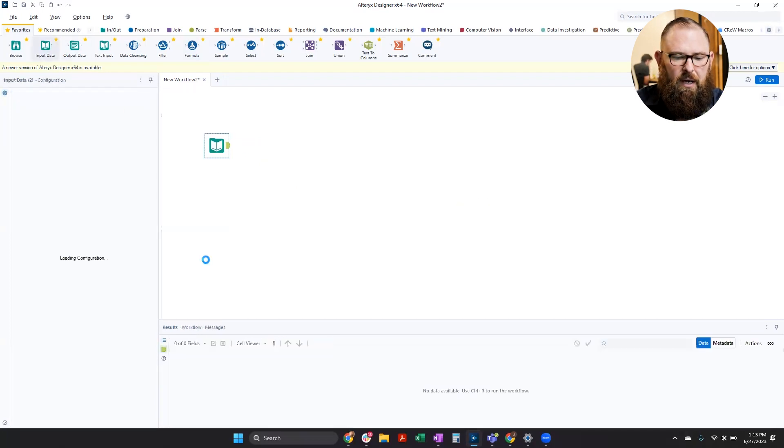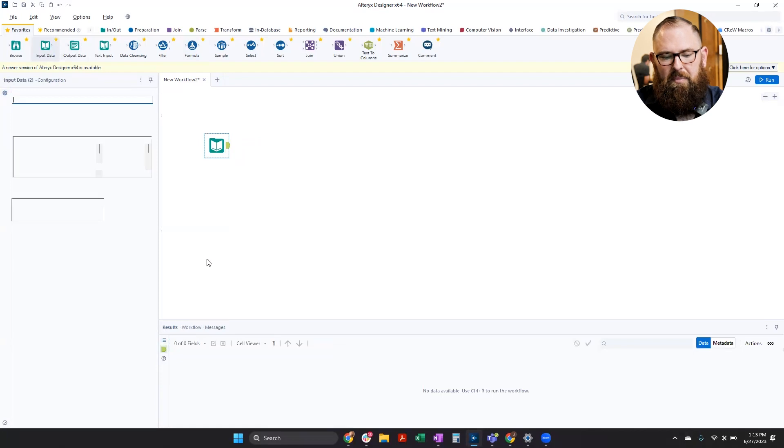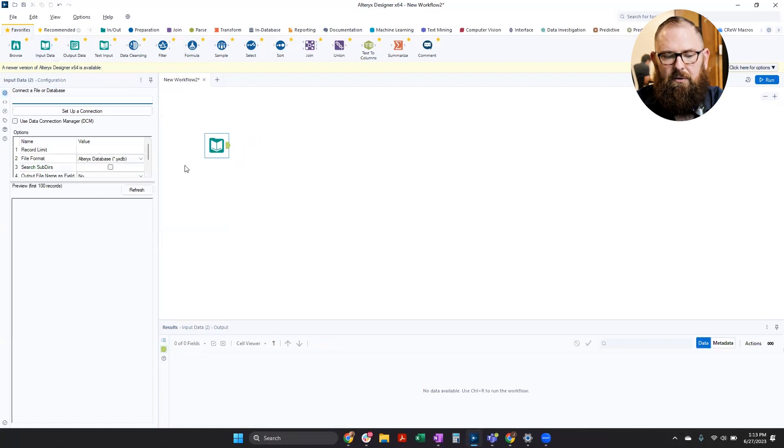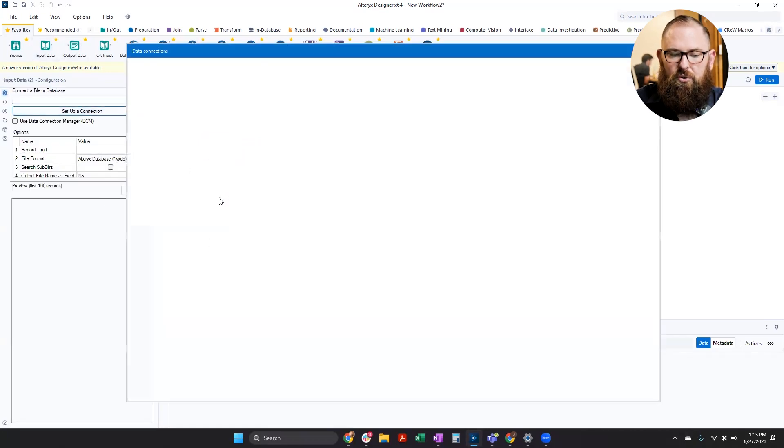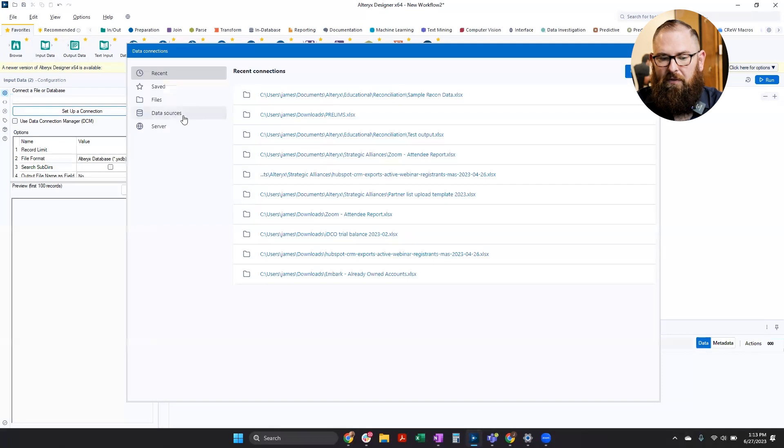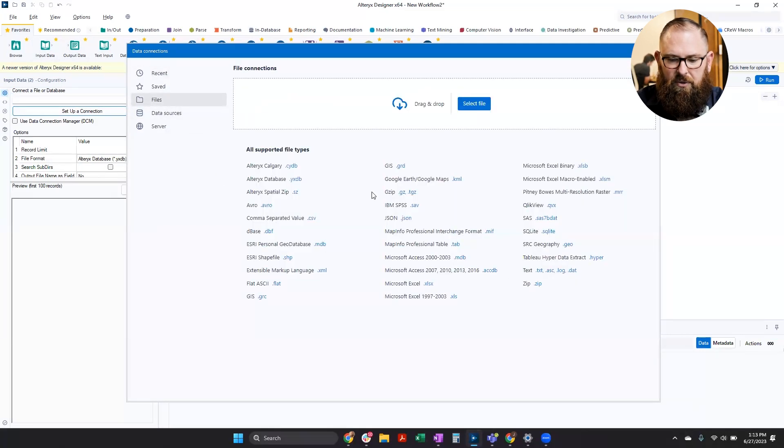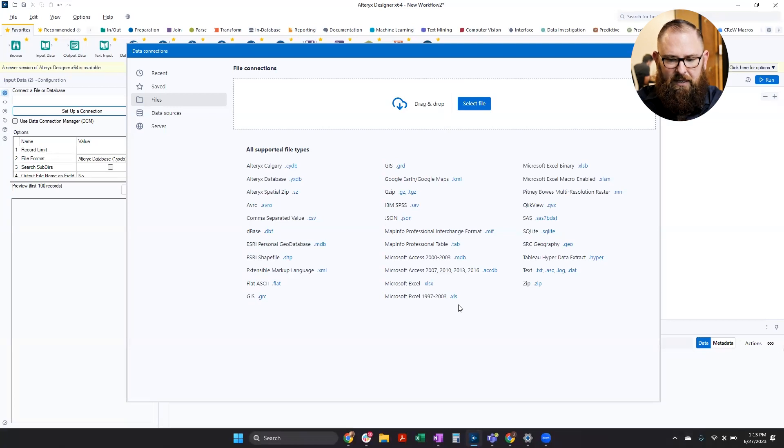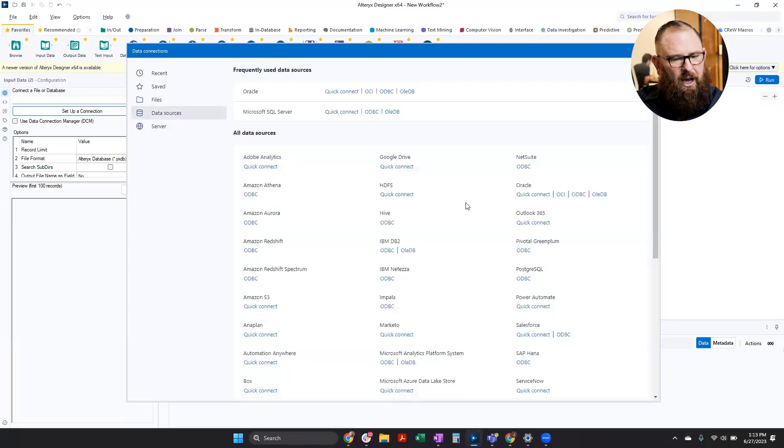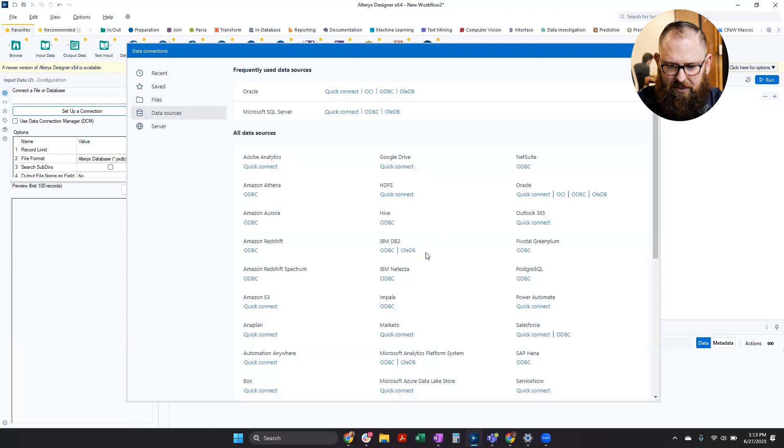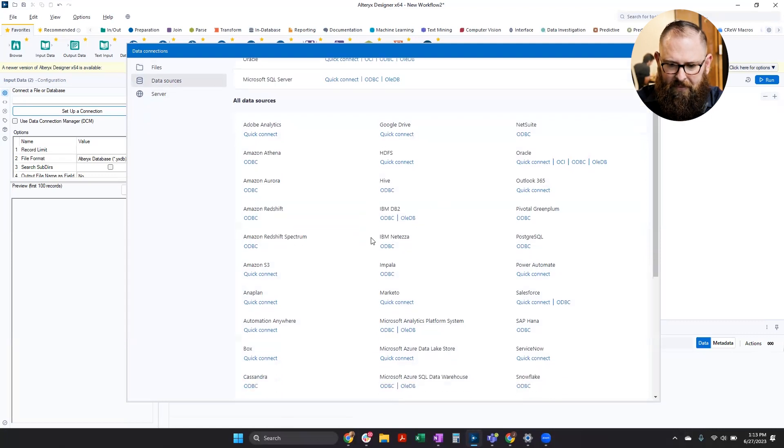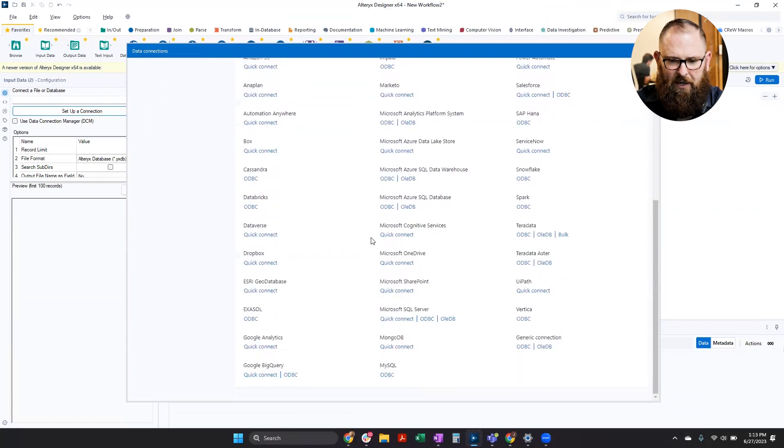So that may be a file. It could be a database connection. I'm going to choose to set up a connection to a file. But you can see here we have all these different file types that we can use from Excel, text files, CSV. There's tons of different data sources, including systems.